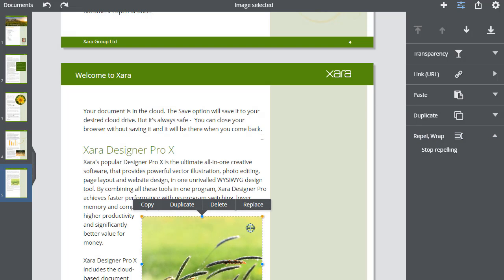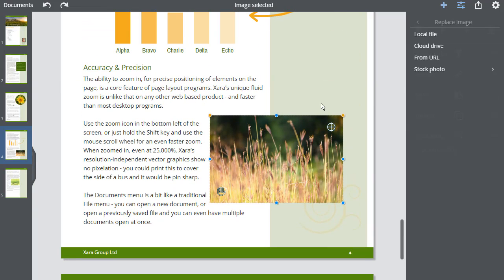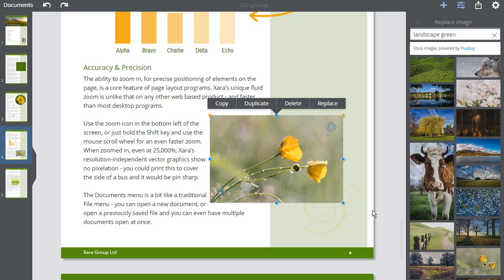I can replace any existing image on the page using the Replace menu option. See the video on Manipulating Photos.